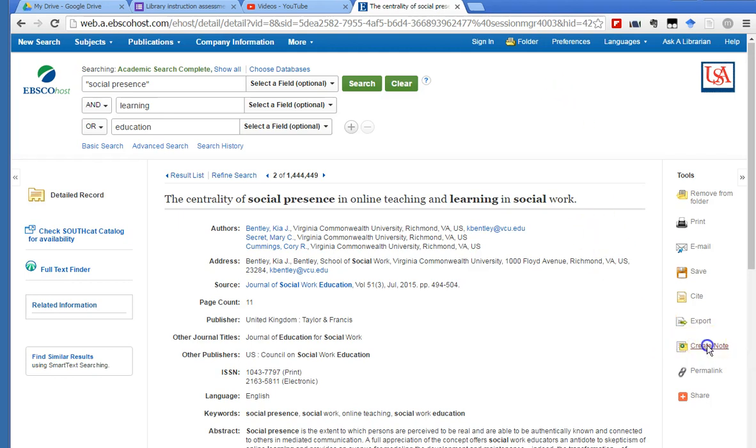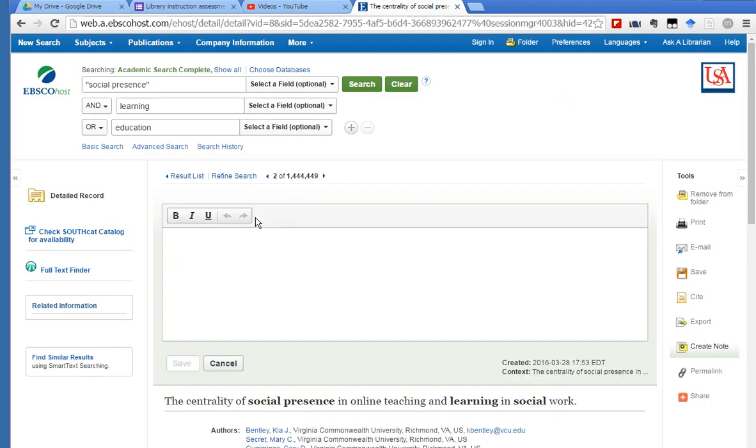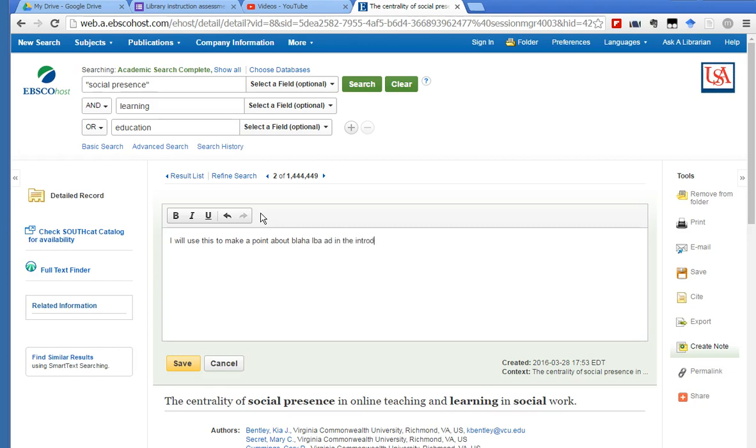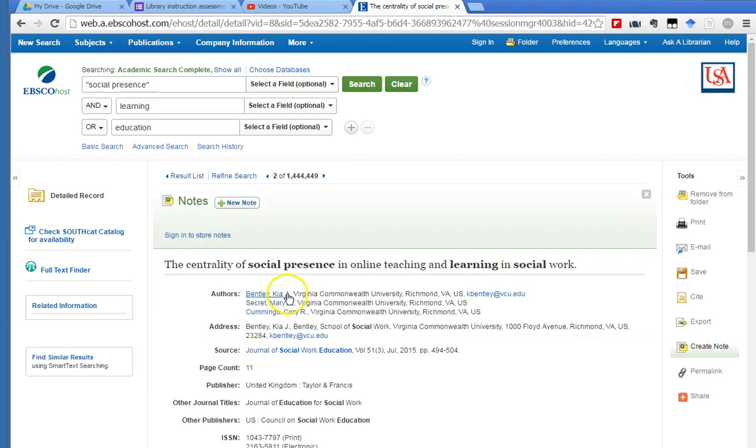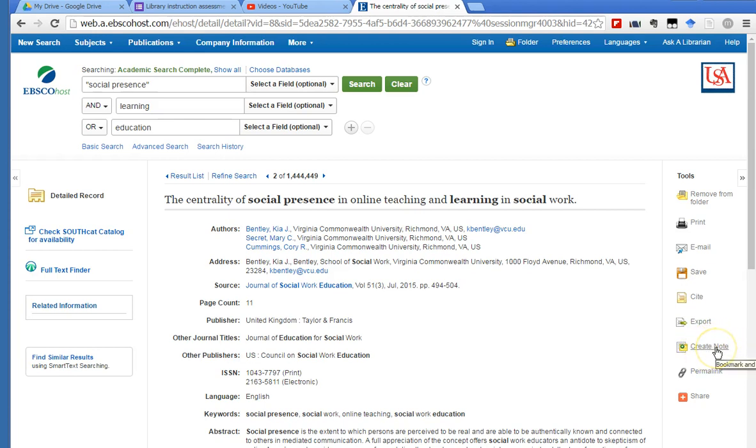If you click on create note, you could create a note here and say something like, 'I will use this to make a point about blah blah blah in the introduction.' So once you start reading these articles and seeing how you can use them in your research, you can make these little notes, these little electronic notes. What you're really doing here is like an electronic note card, maybe that you did in high school. You had to turn in index cards to your teacher, and so think of this create note as an electronic index card.